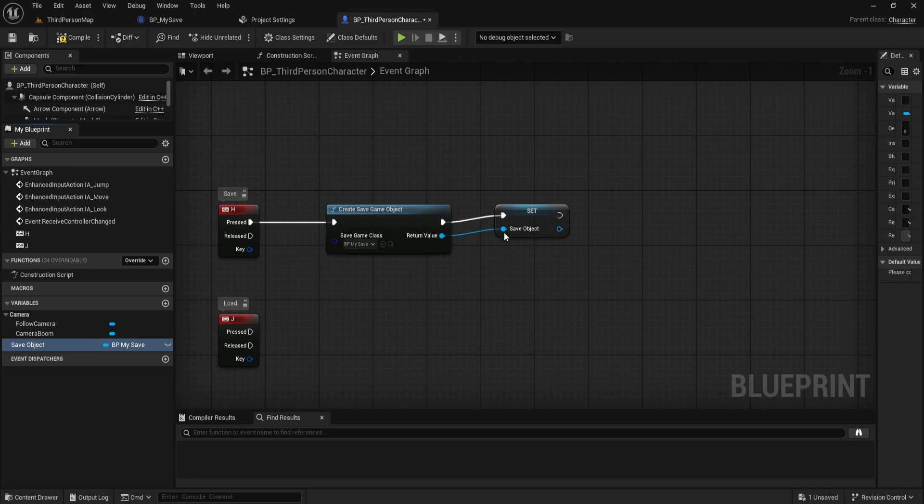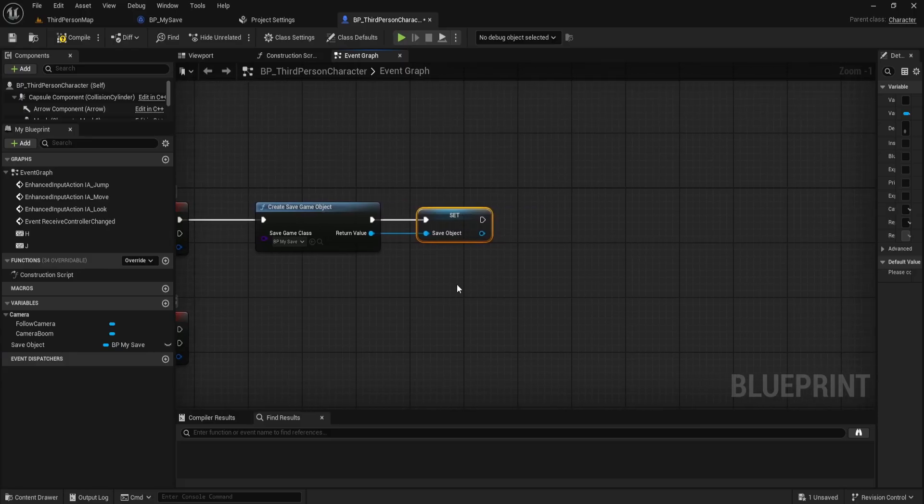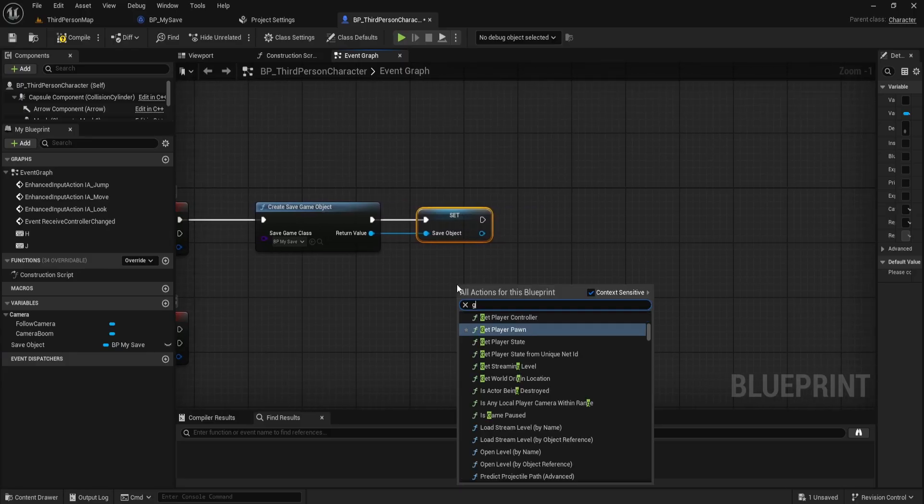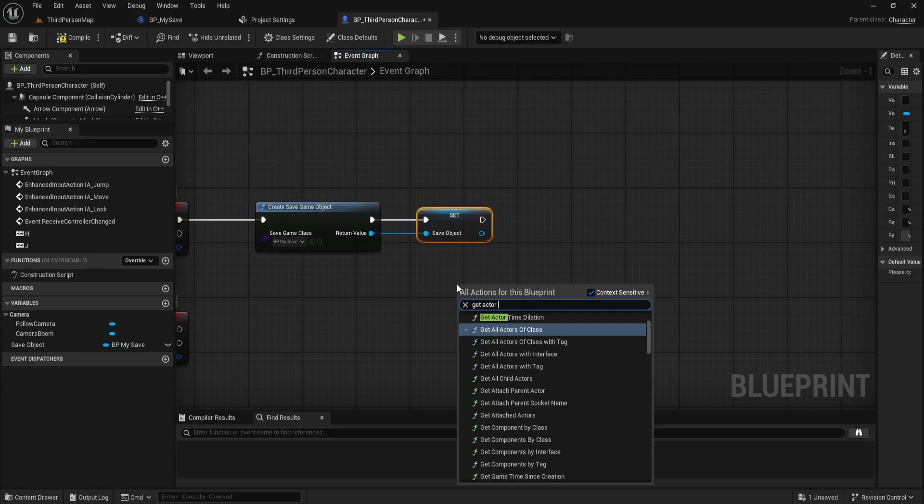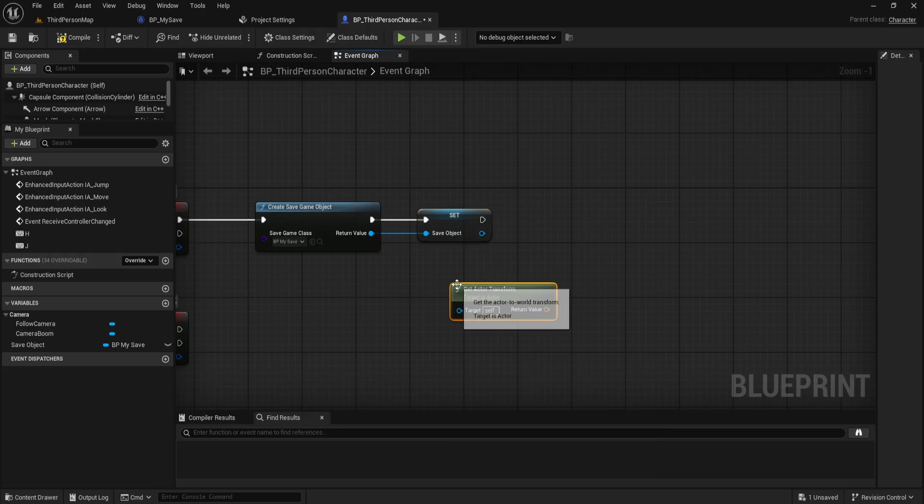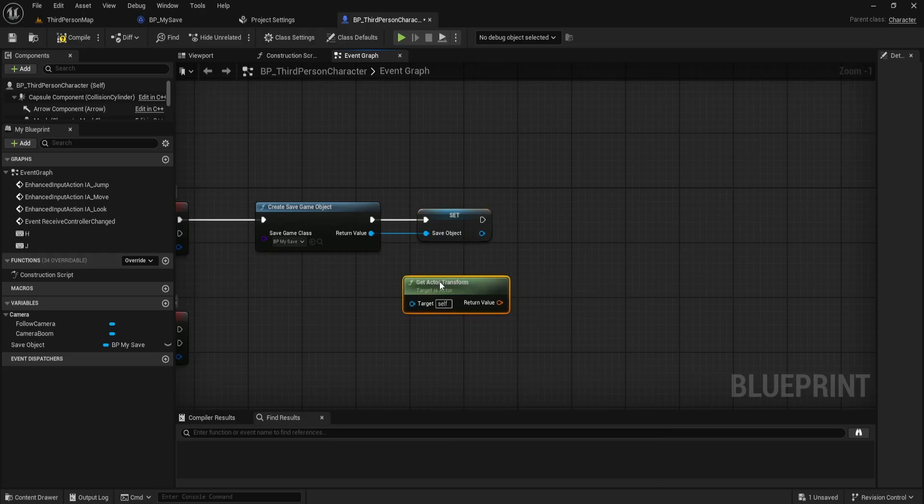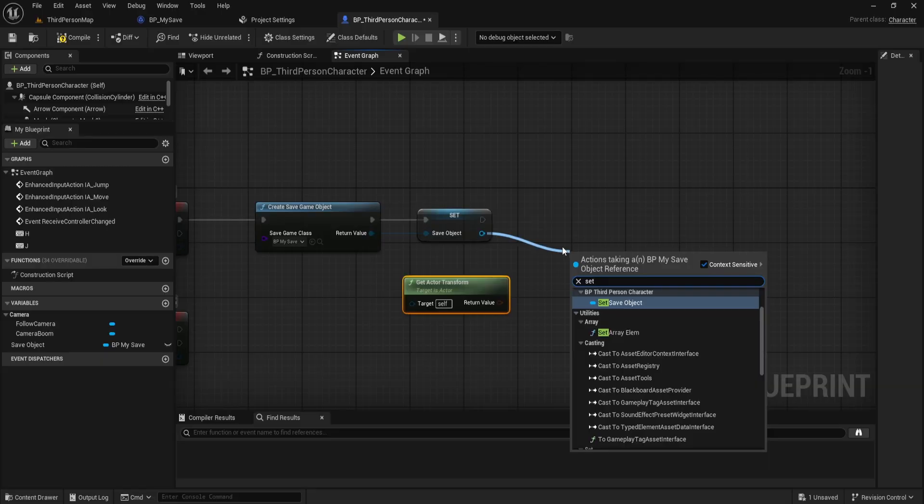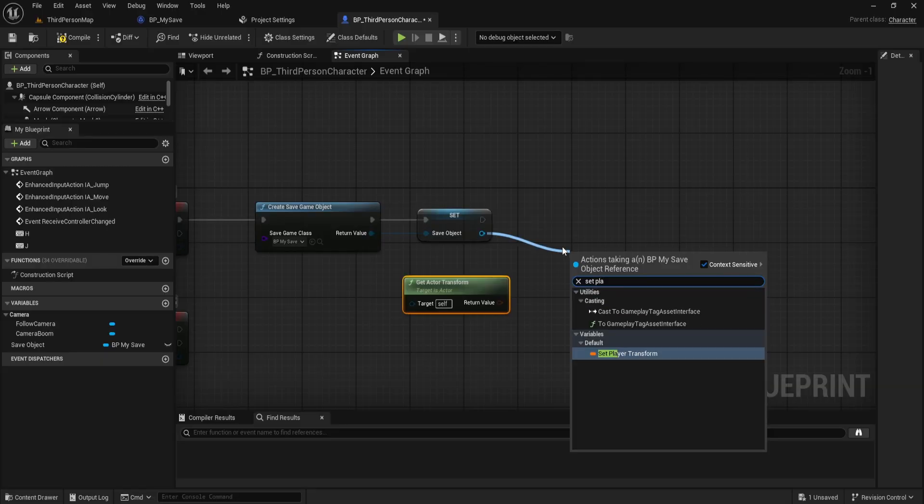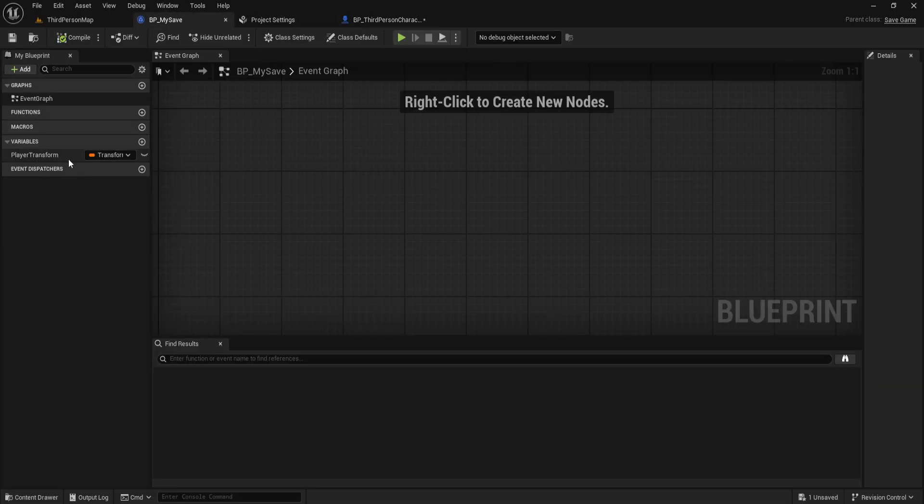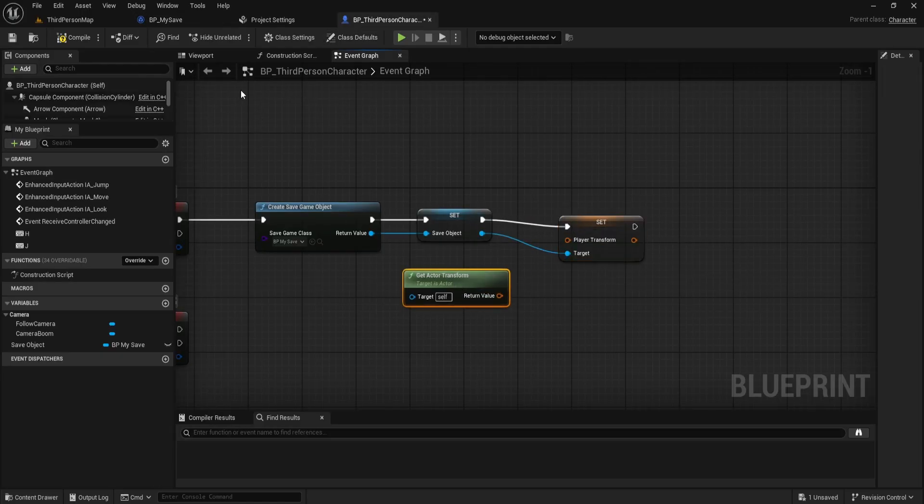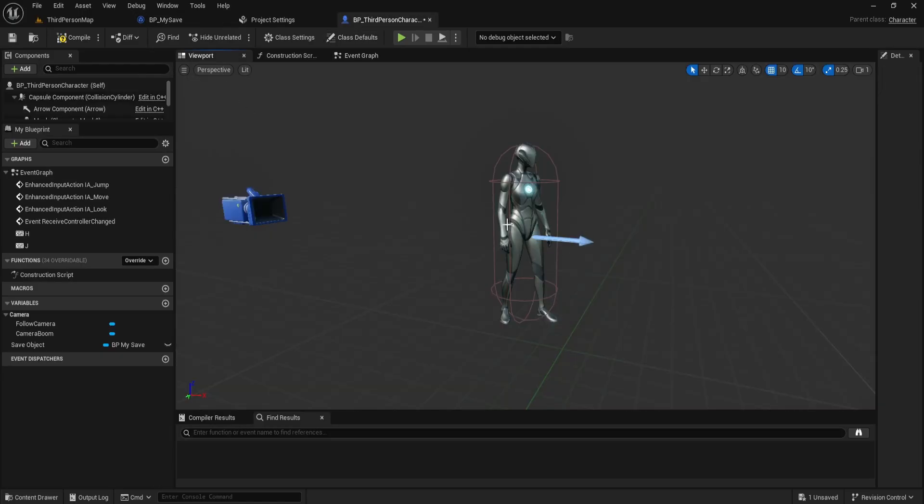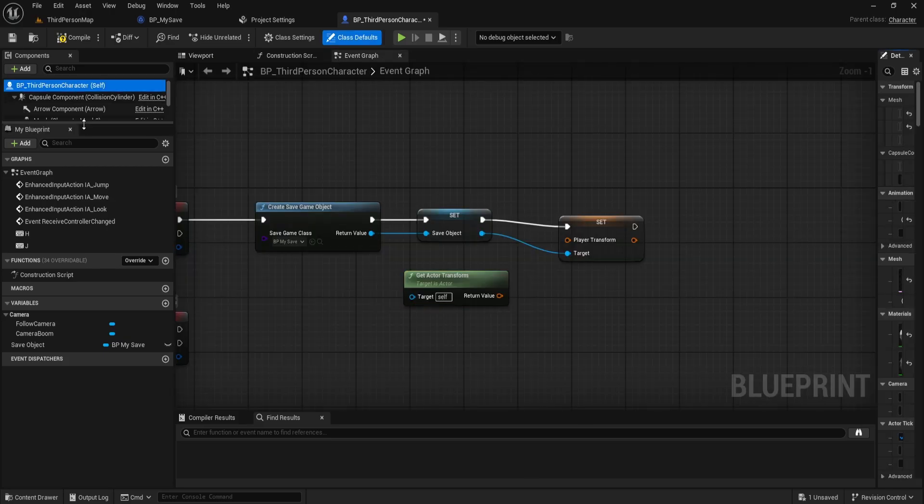Next, search for get actor transform. This gets the transform of the actor we're working with. In this case, it's the character itself. Now, use set player transform. This player transform is the variable we created earlier in the BP my save blueprint. So, we're taking the actor's transform and assigning it to the player transform inside the save object that we just created.